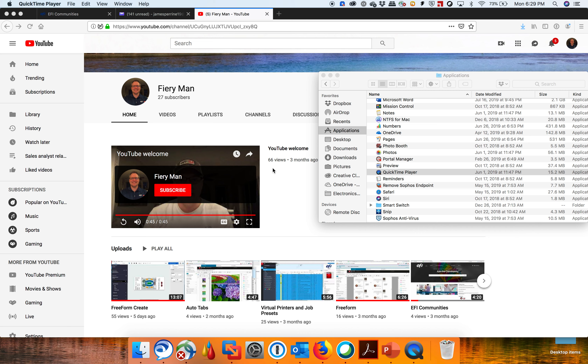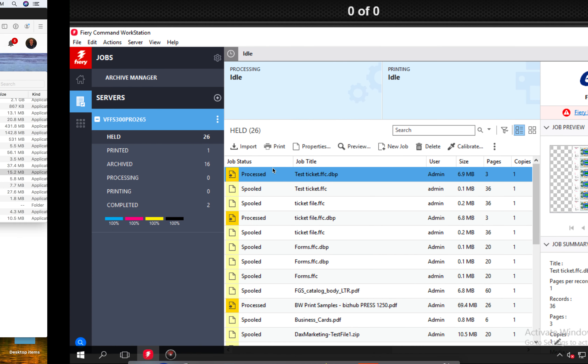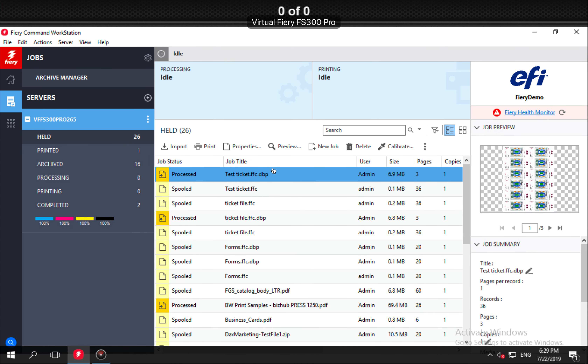Hey guys, James Preen, EFI, coming at you again with another quick video. This one is on Command Workstation 6.4. I just wanted to introduce some of the new features in 6.4 and how these features could impact your current customers, and obviously features you want to point out when you're doing a demo for future customers.